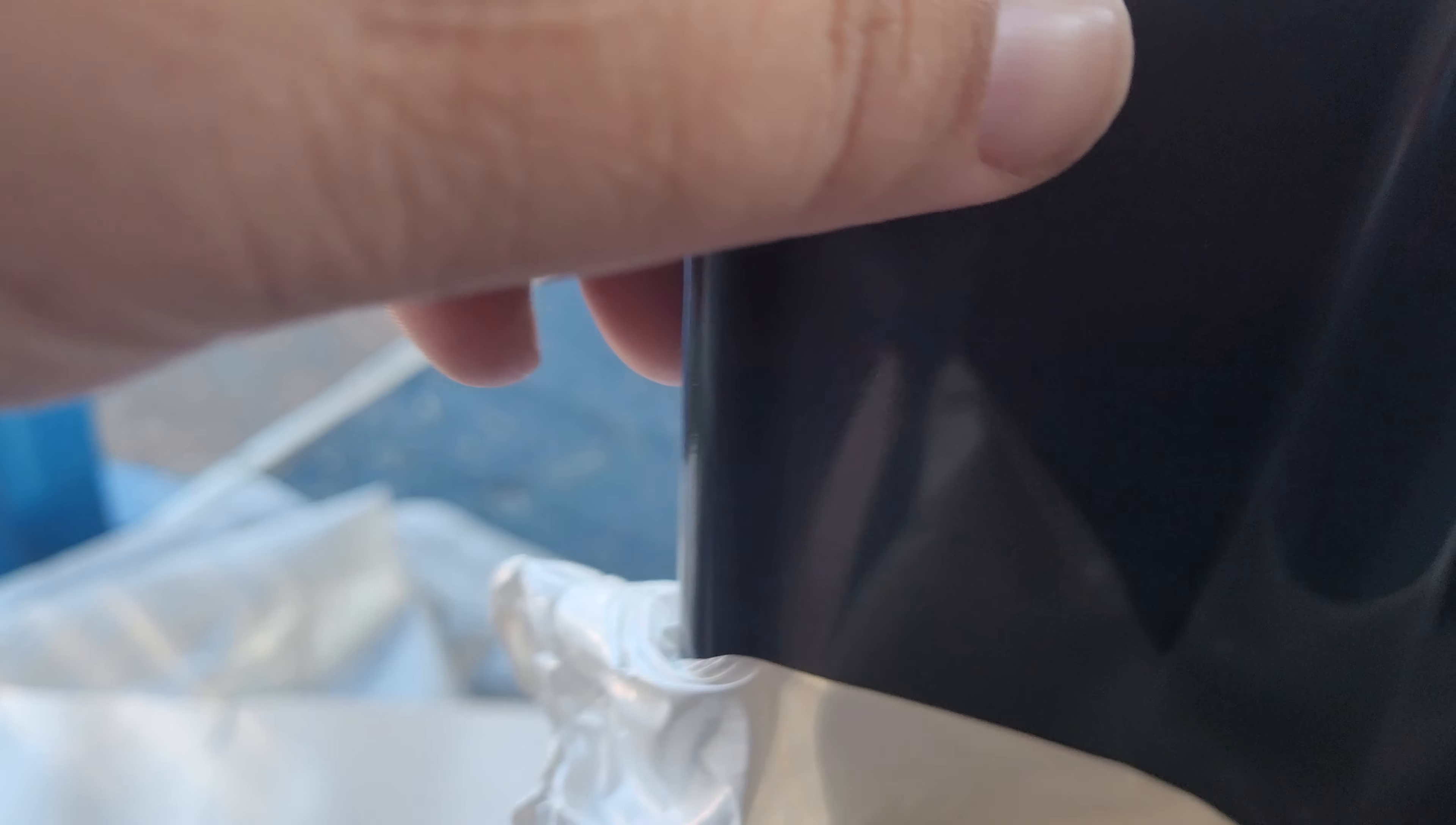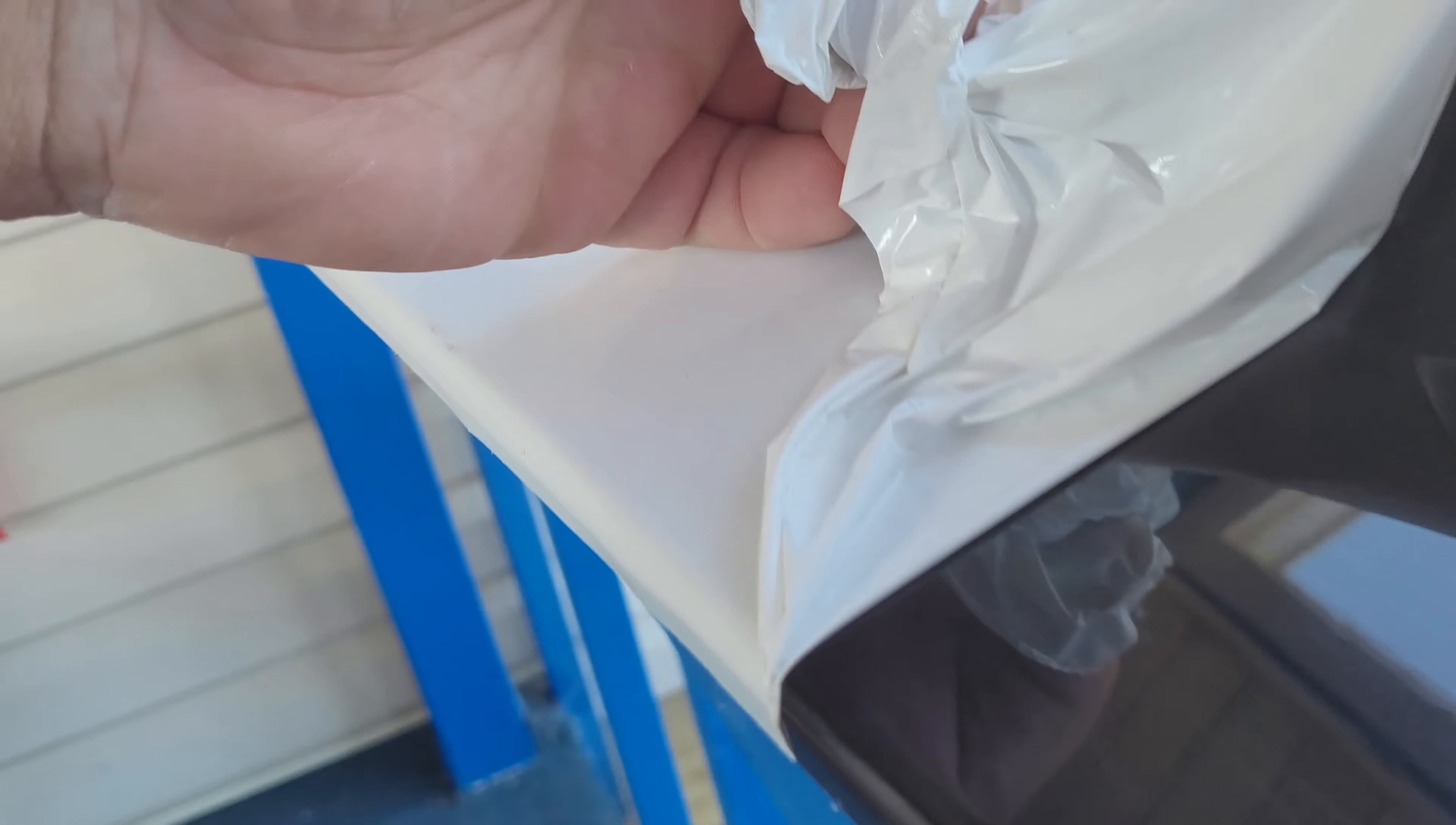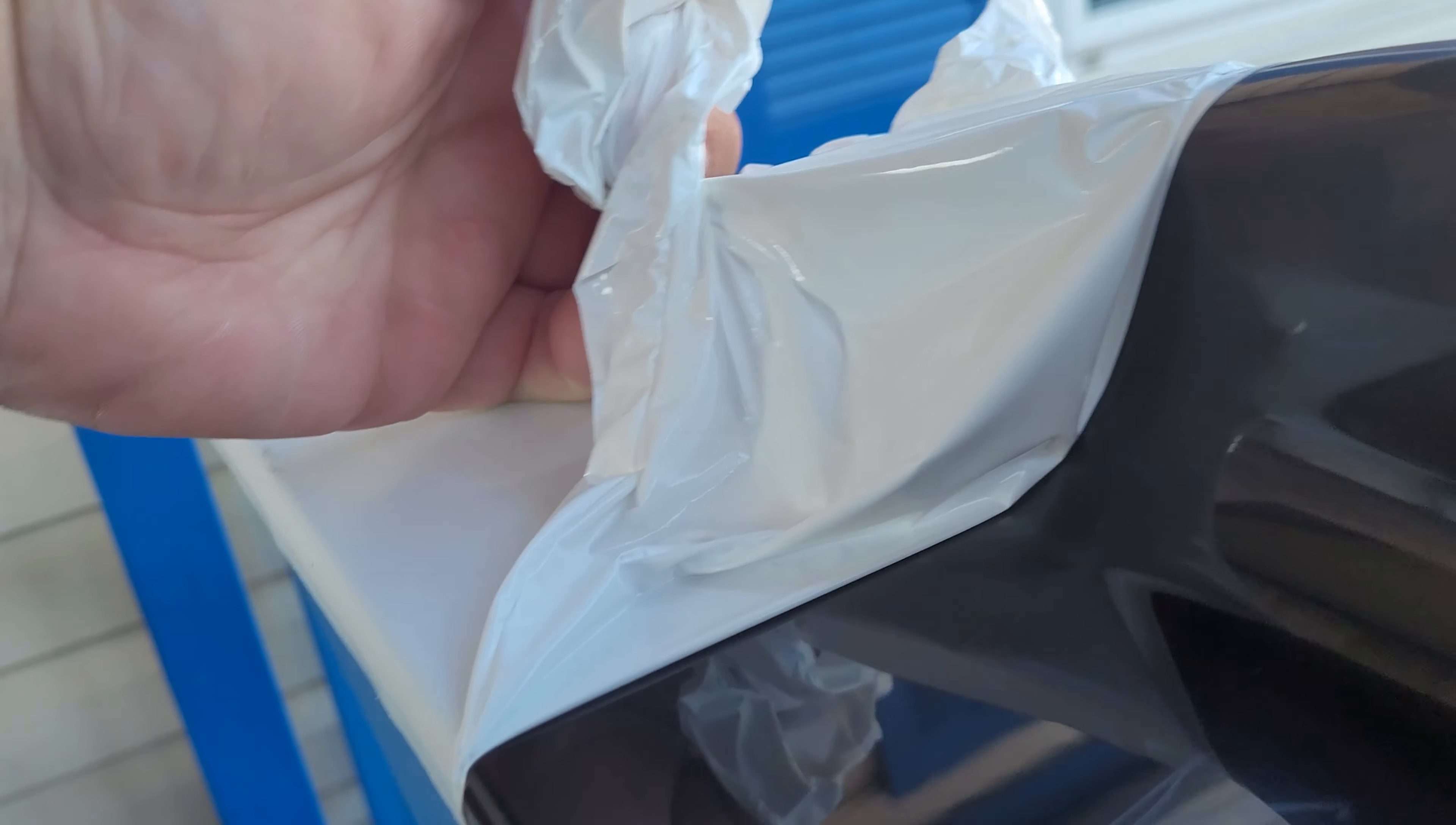When you're doing PlastiDip, that's what you really want. You want the nice coverage so it peels really nice and simple, easy.